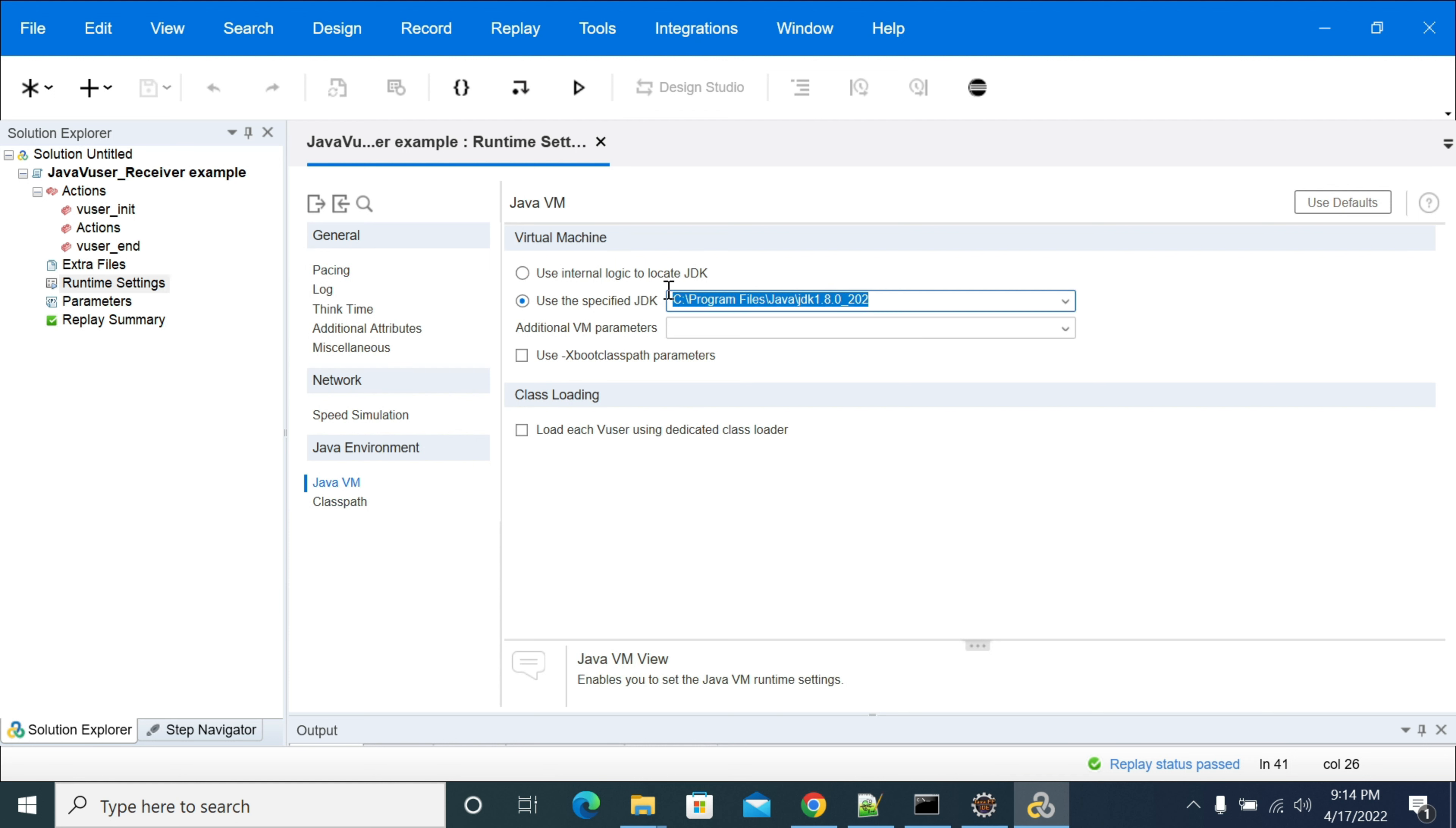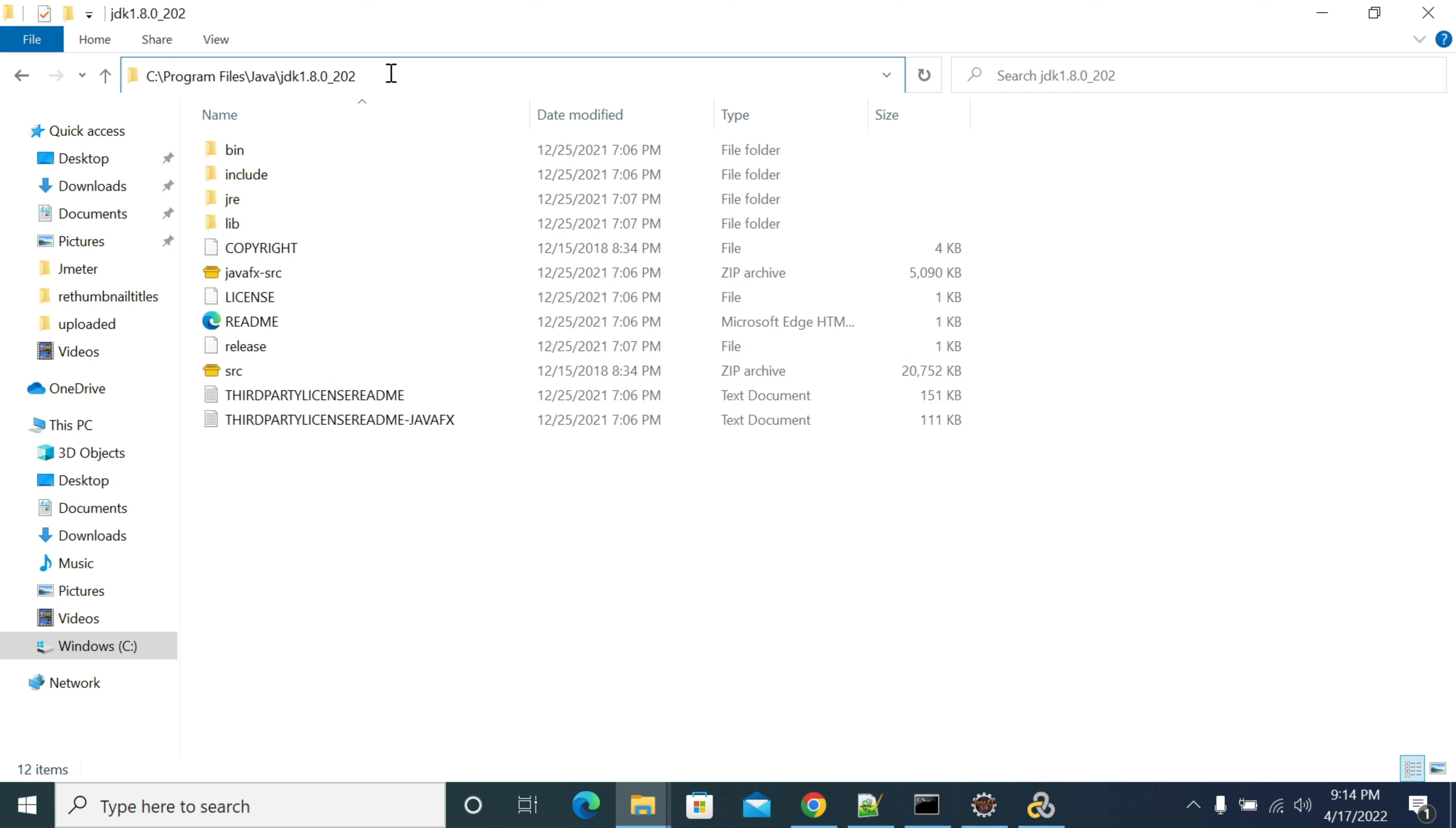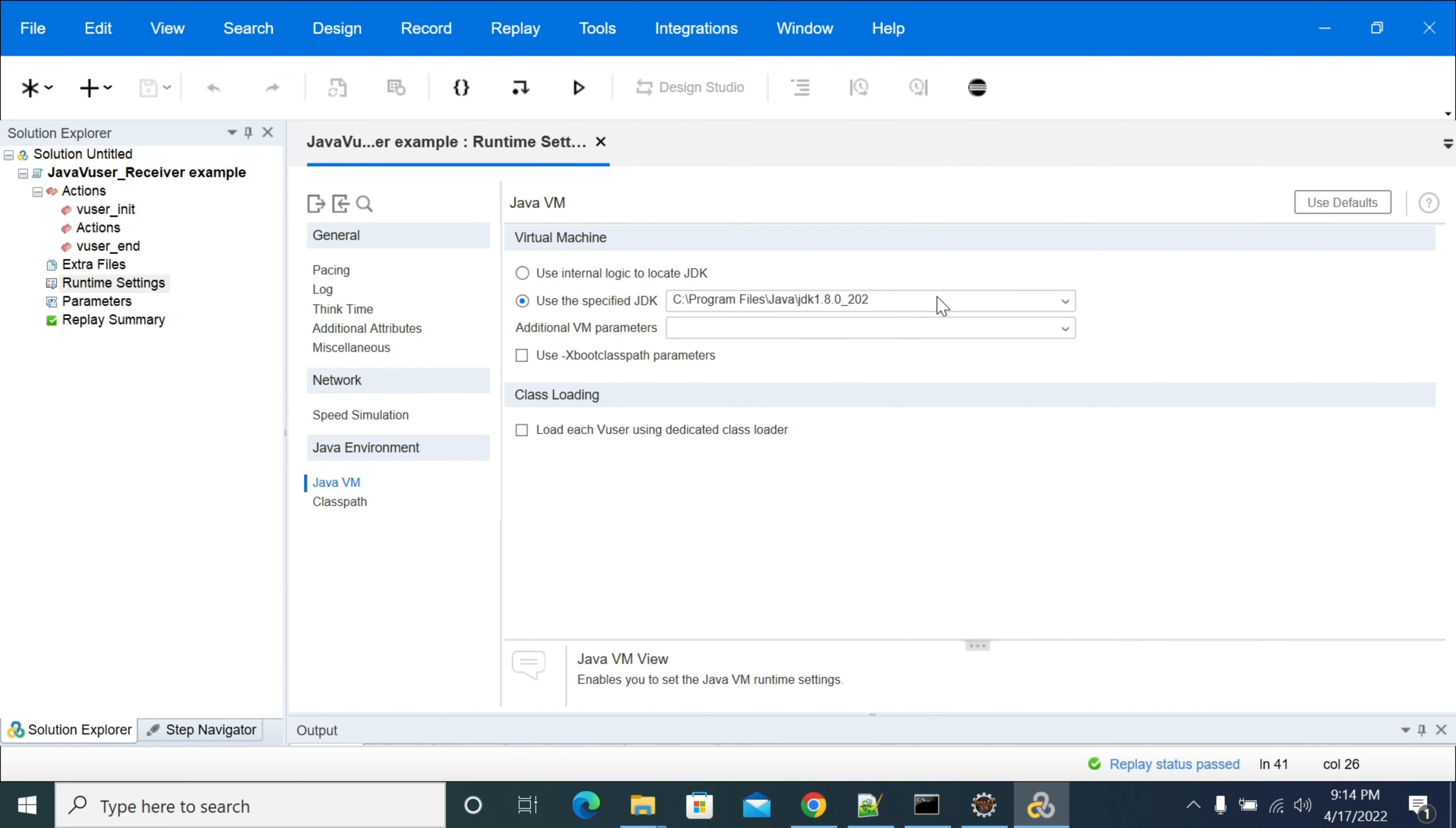Here you need to add your Java home, not the bin part. So if you see that we have Java here in C program files Java JDK, but I'm not adding the bin here. You should not add the bin here.